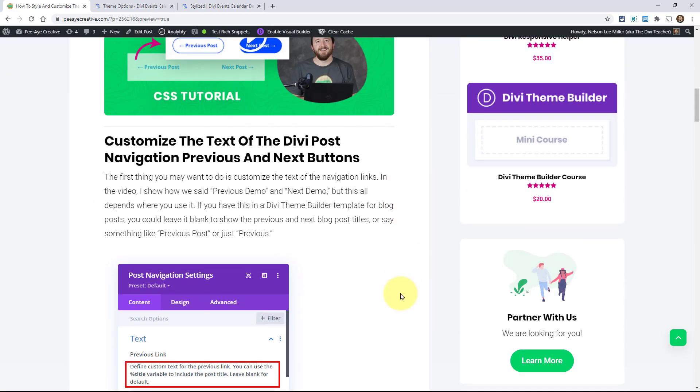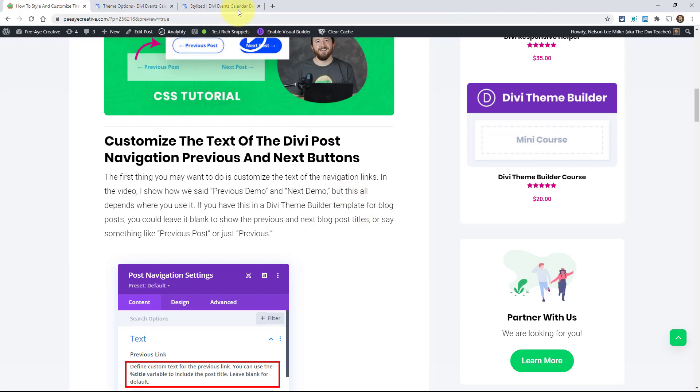So the first thing we want to do is basically just customize the text. Now, you can use any text you want, like depending where you're using the module. In this example, I'm saying previous demo, next demo.